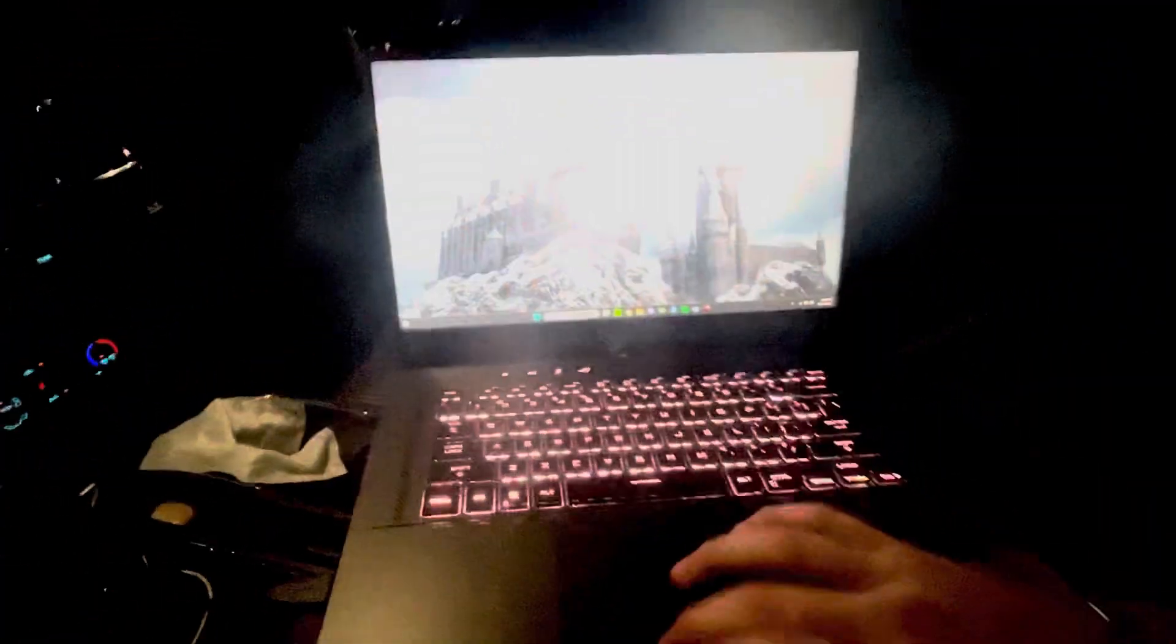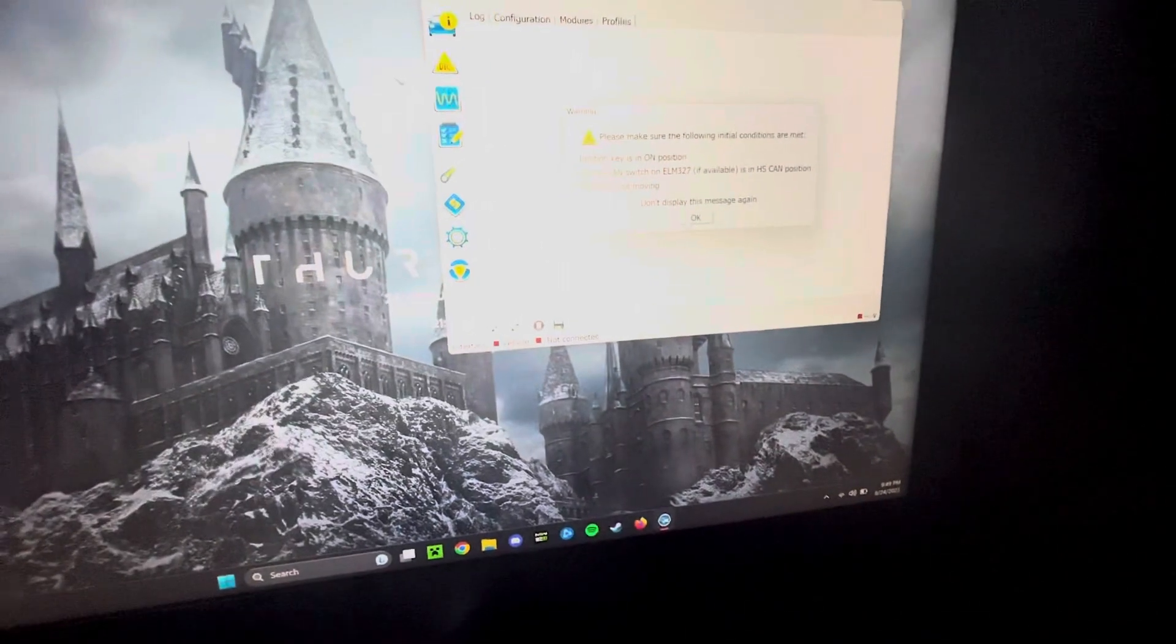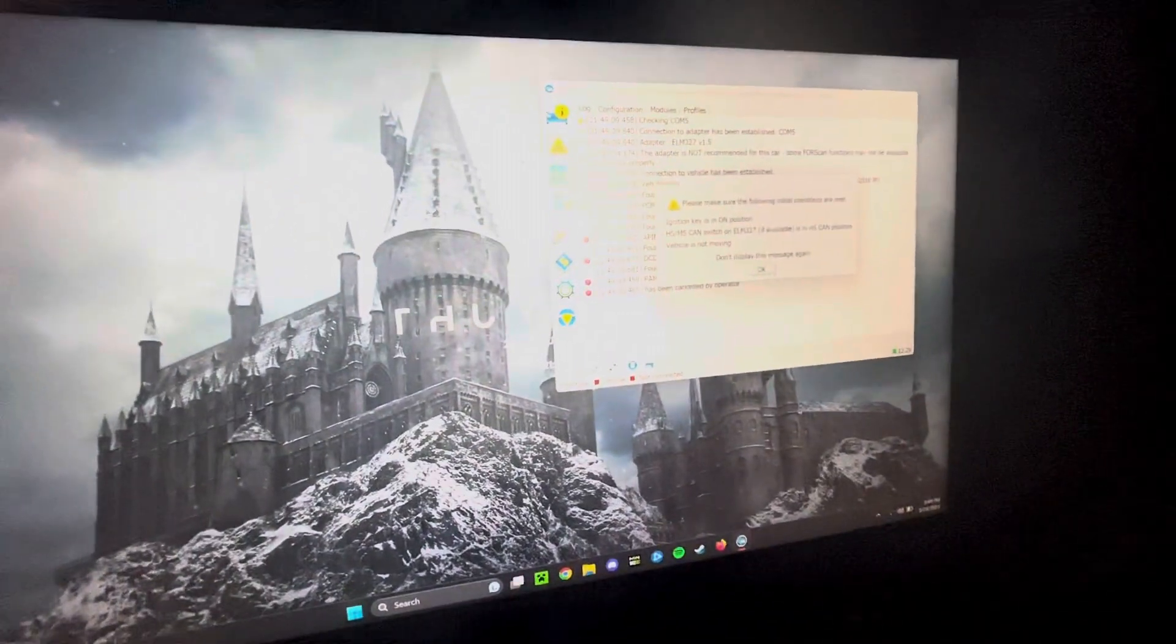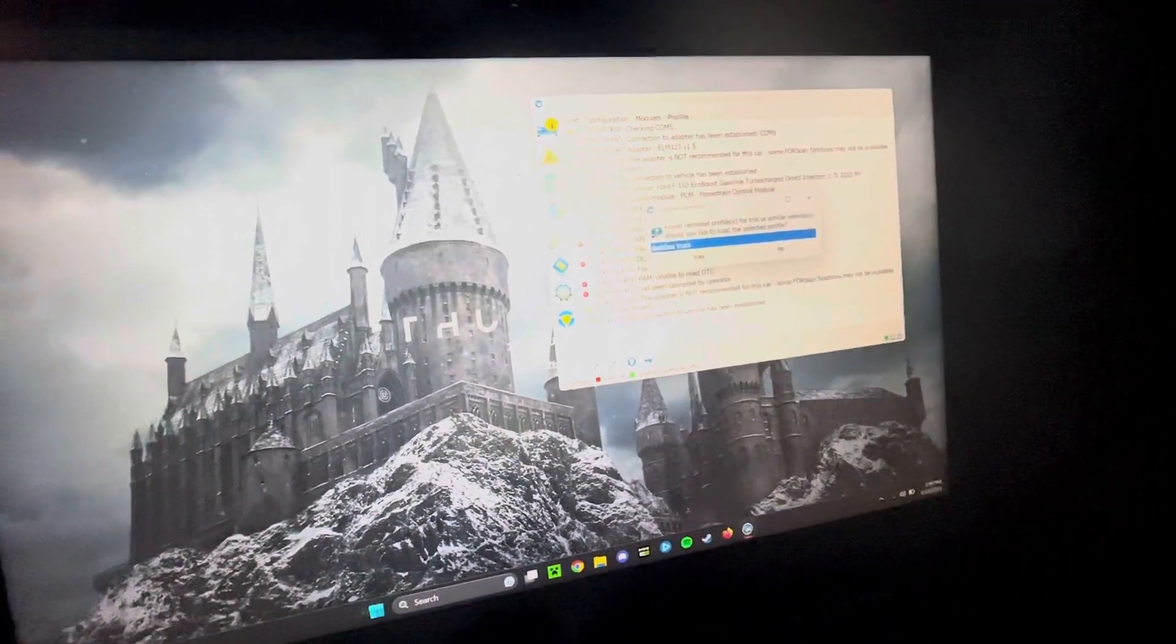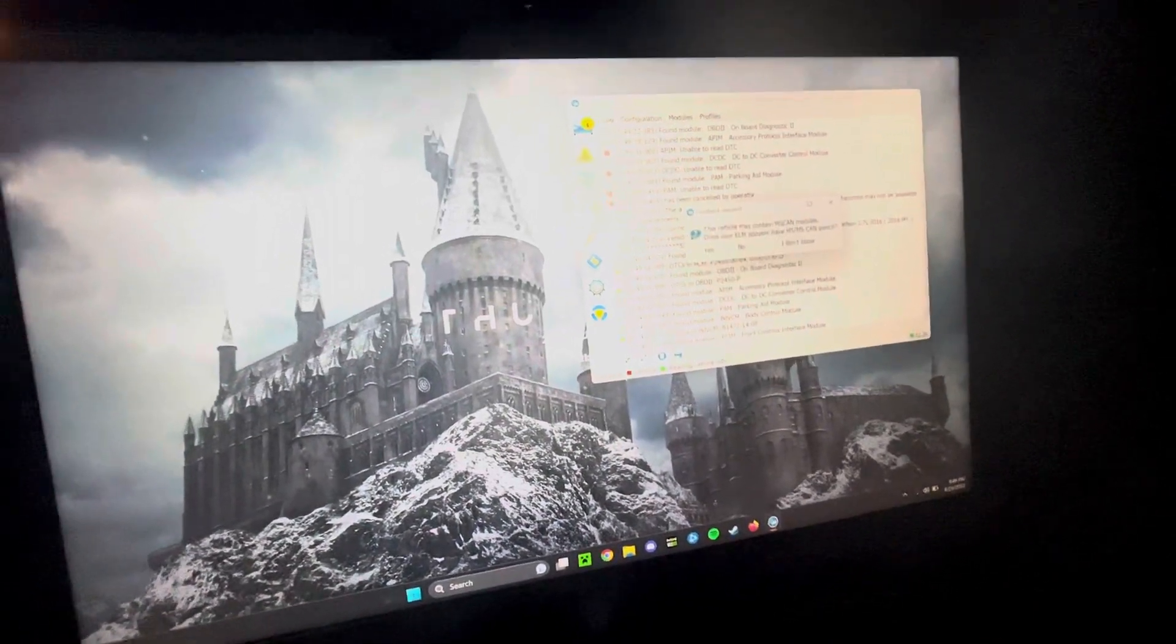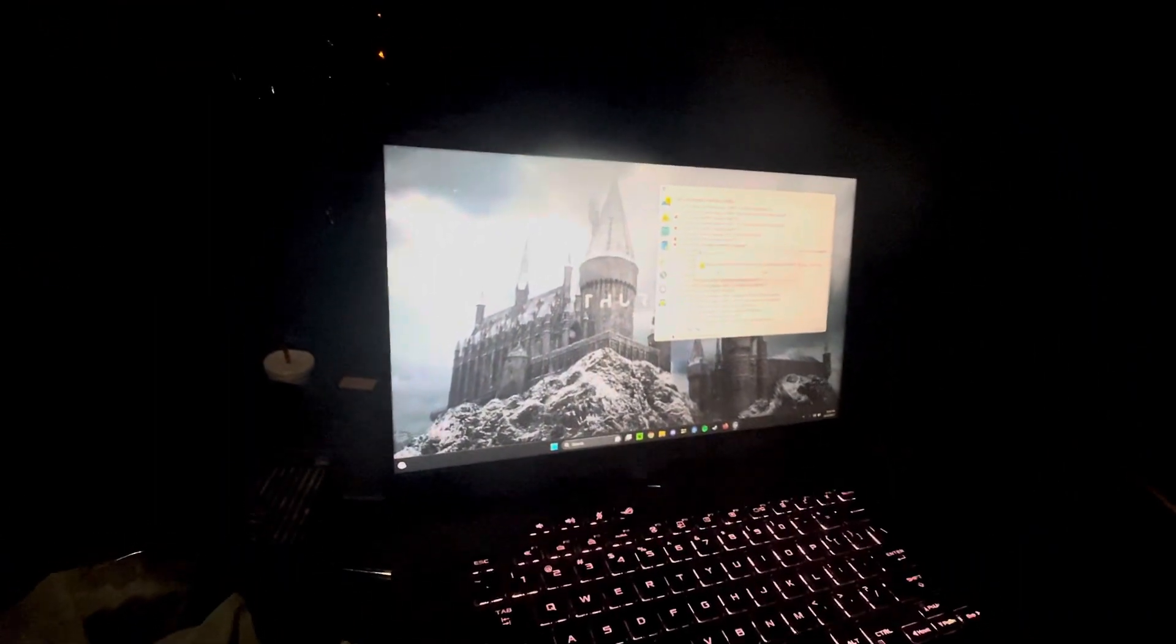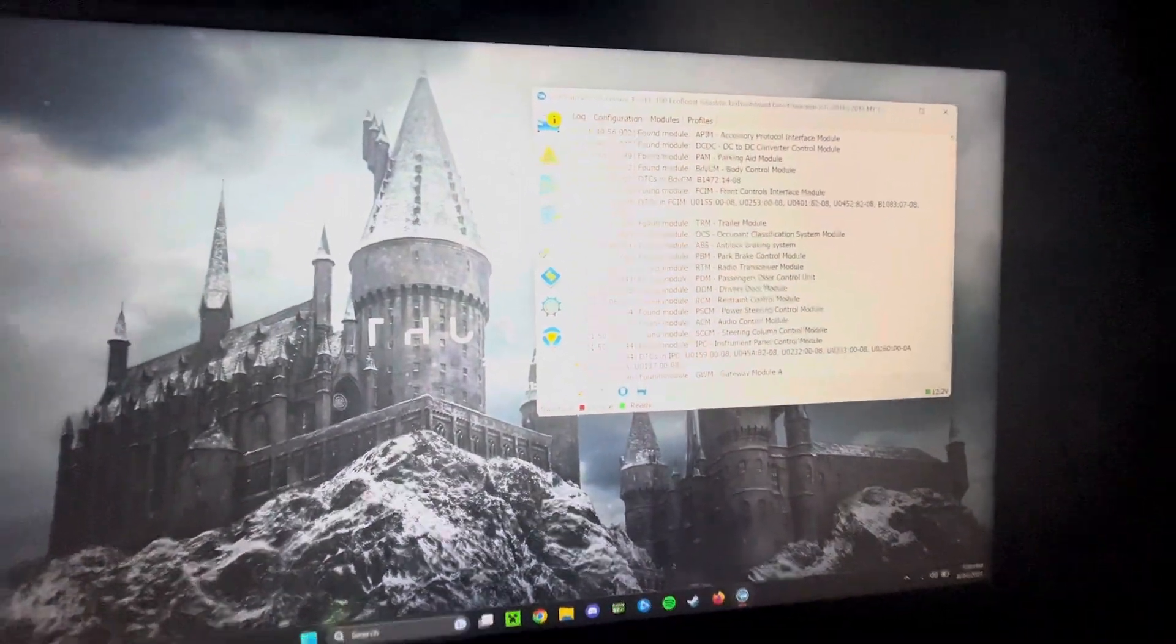So we're going to go to our laptop, open up Forescan, and hit OK. Make sure it's in HScan, HSCM, whatever. Yes, switch it to MS, so that's what we're going to do. Hit OK and it'll take you through that.